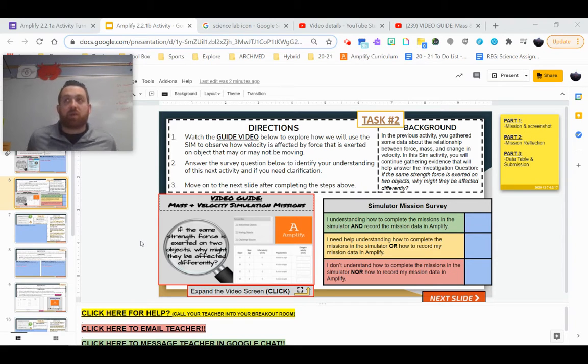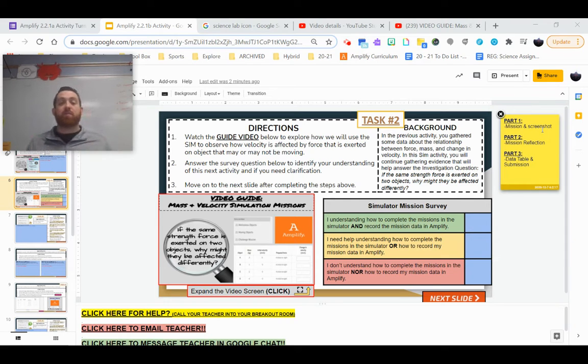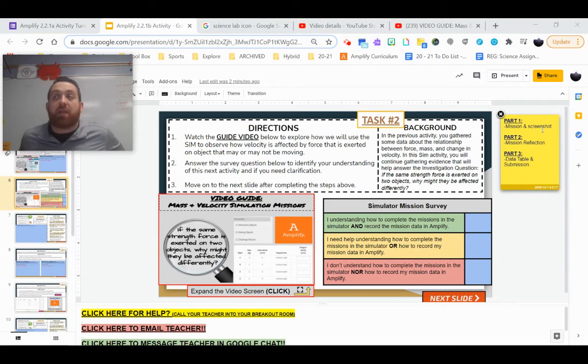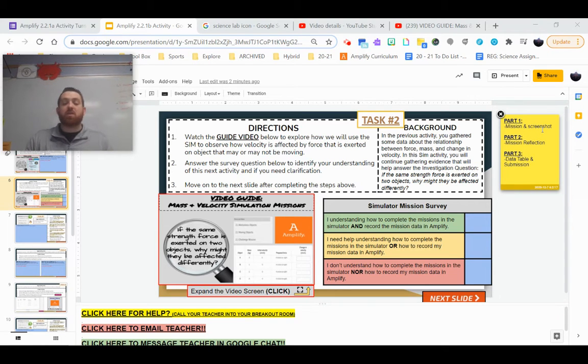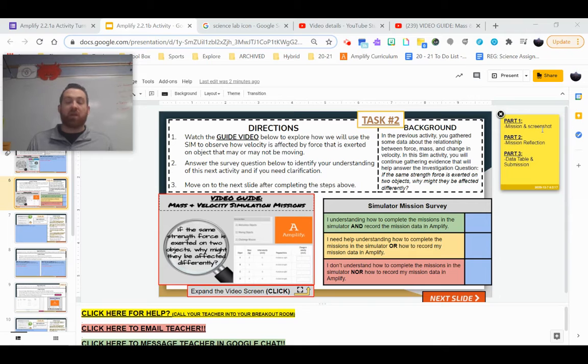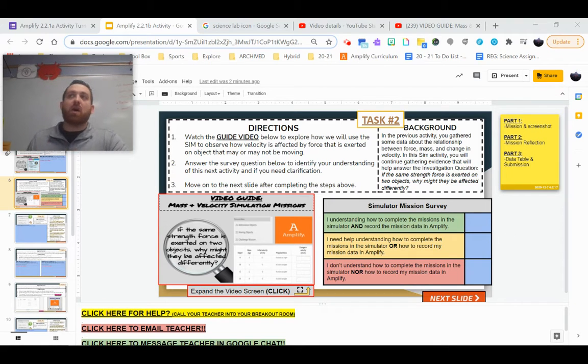The first part is going to be where you dive into the mission, you're going to follow some directions, and then you're going to be screenshotting your results at the end so that you have data that you can go back and look at as time goes on and to show what you did.